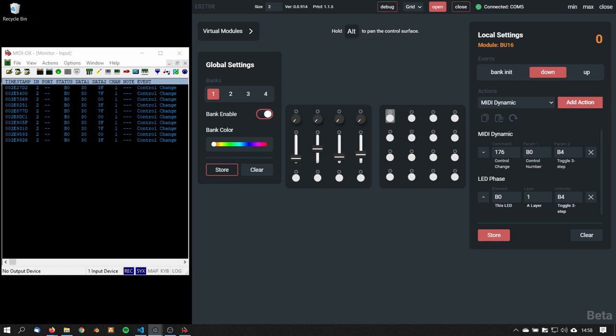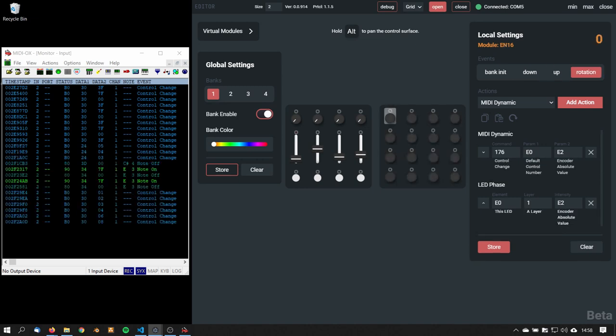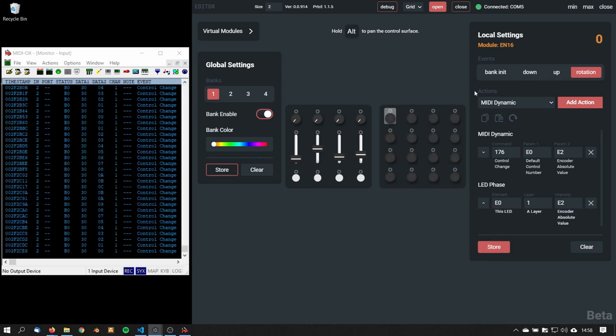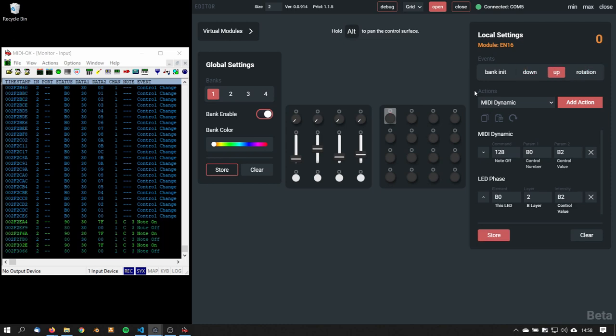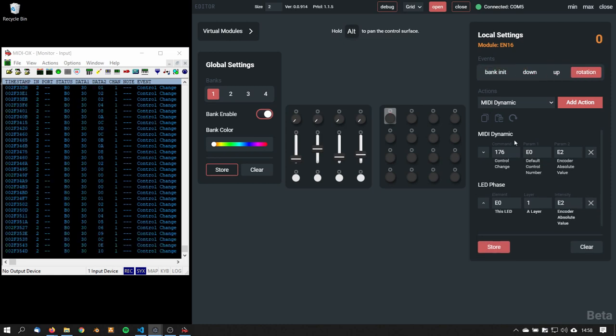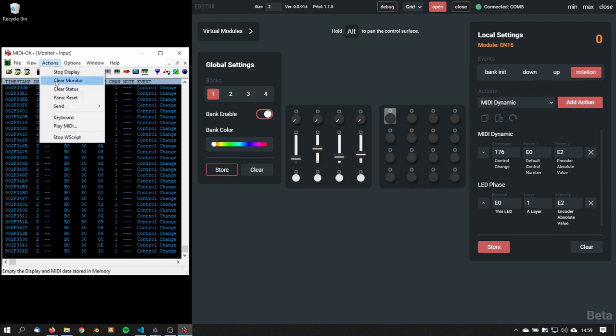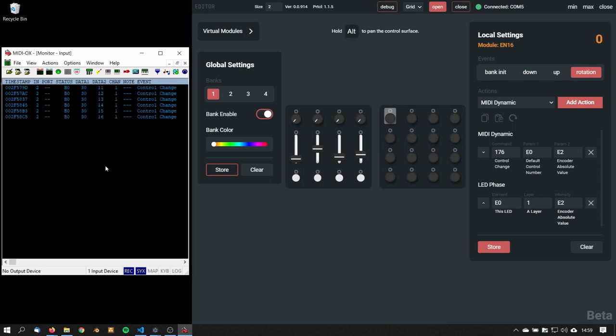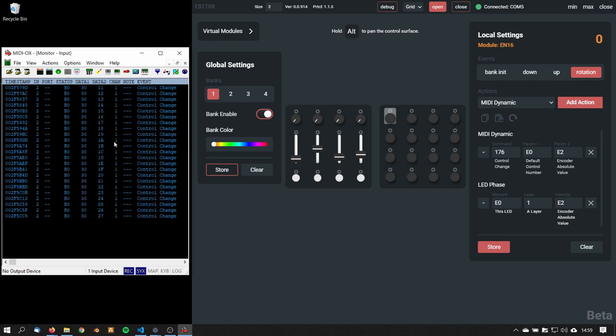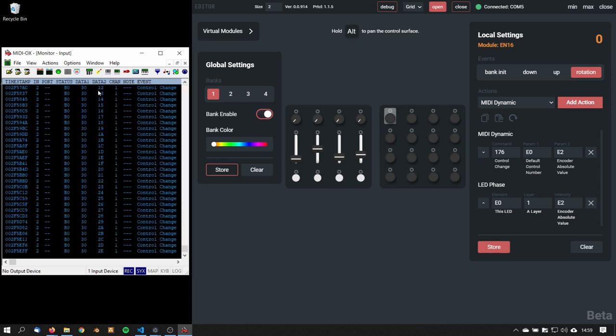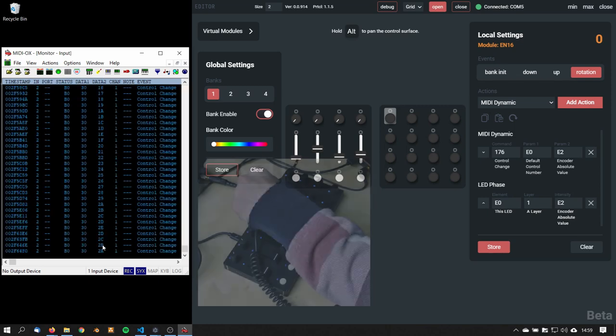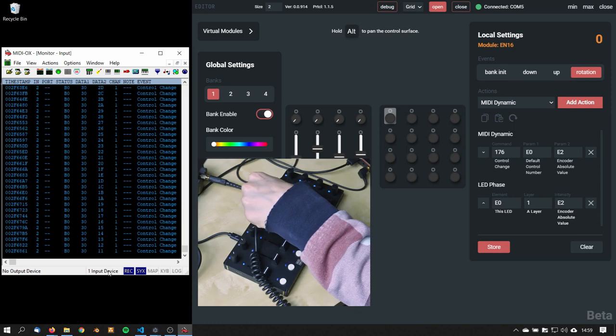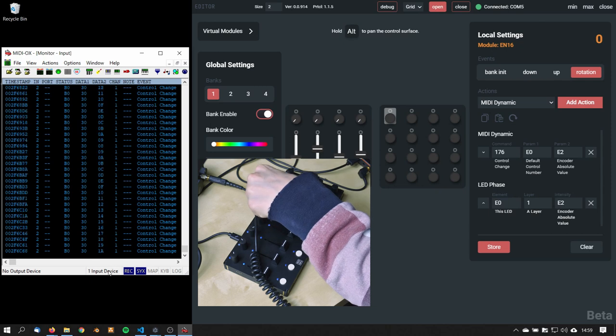Let's see an encoder module, because there are different template parameters available. For example on this encoder, when I'm rotating it, here I can see on parameter 2 there is the encoder absolute value read. And if I'm looking at the midi monitor, then the data is changing, going down, going up.